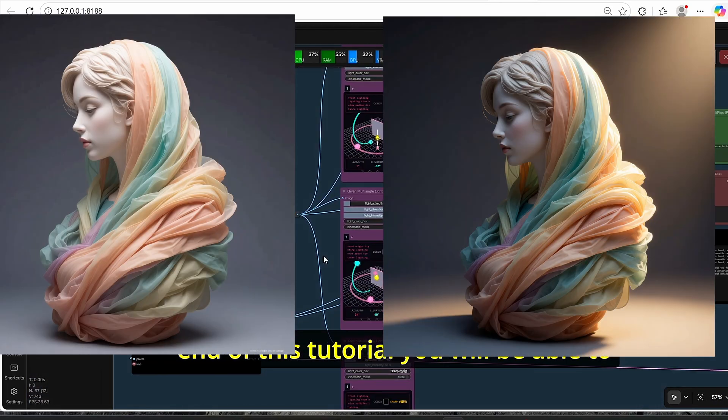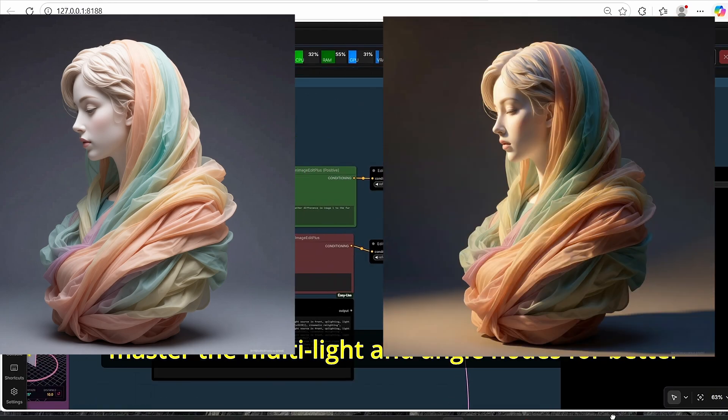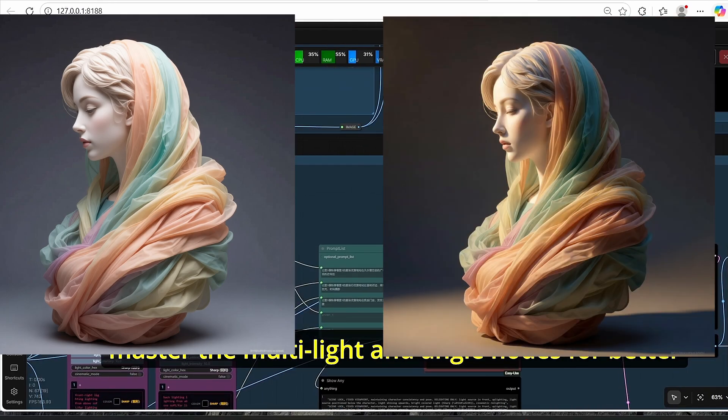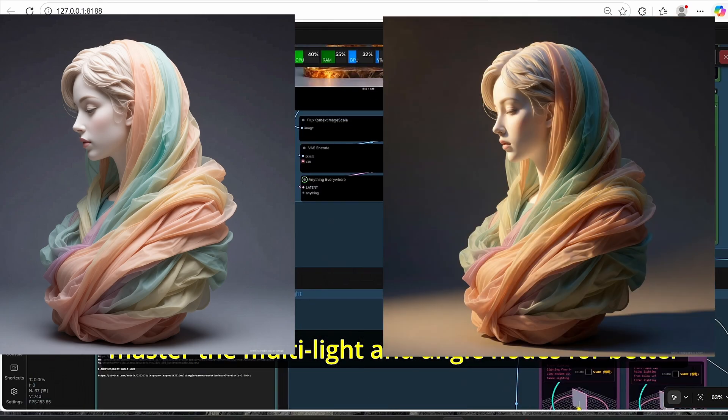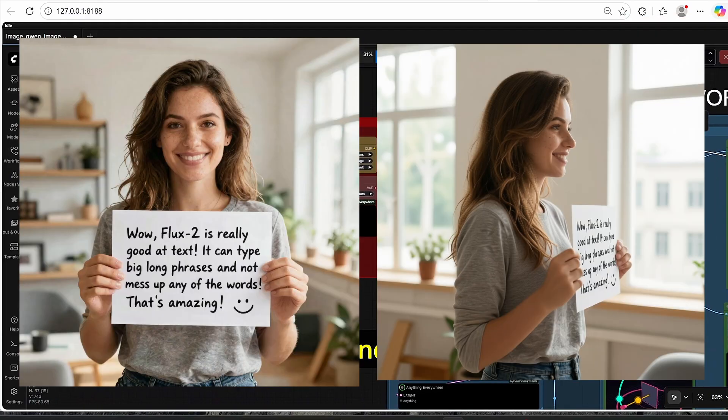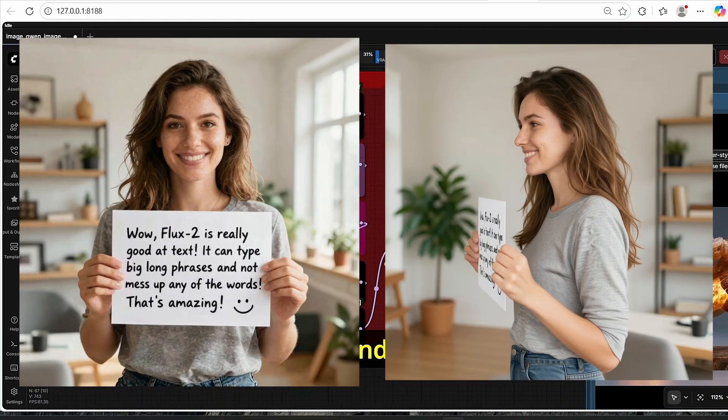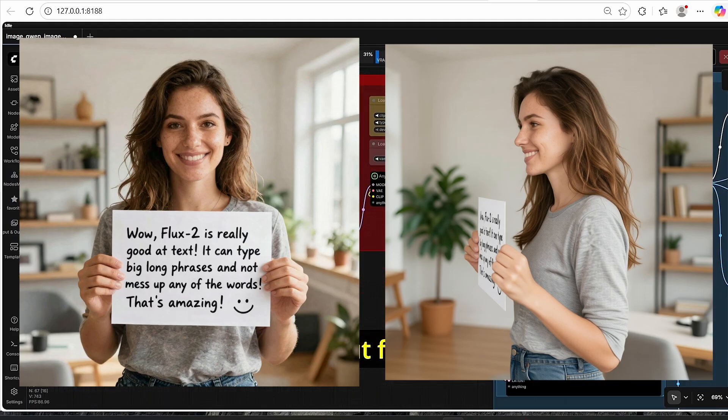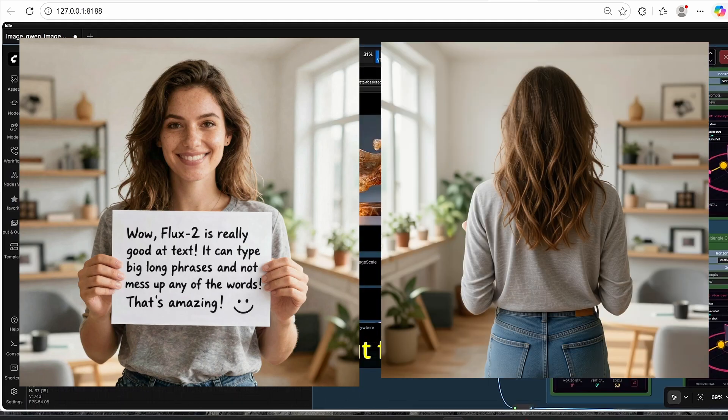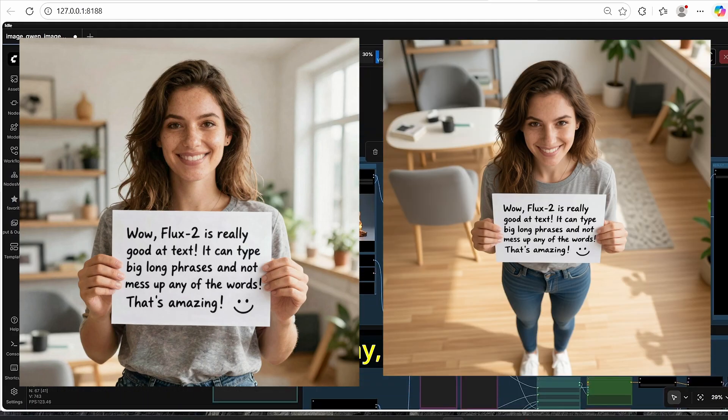By the end of this tutorial you will be able to master the multi-light and angle nodes for better image editing without additional prompting. So without further ado, let's dive into the tutorial.